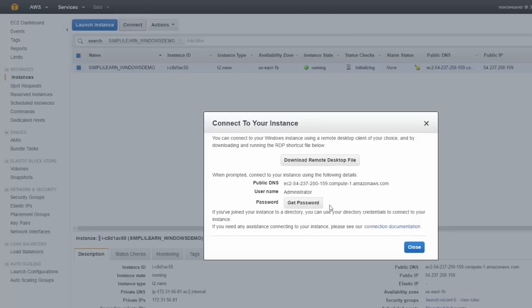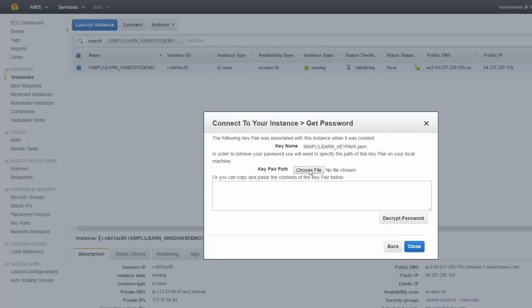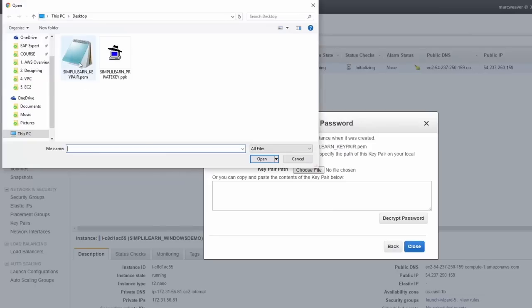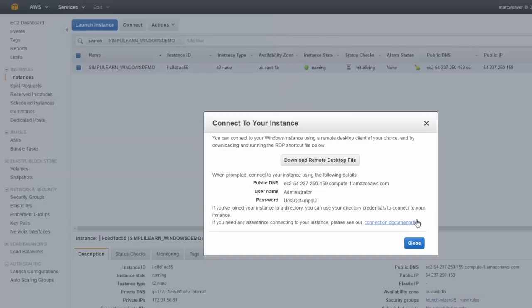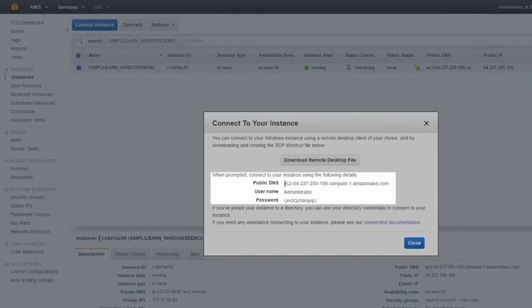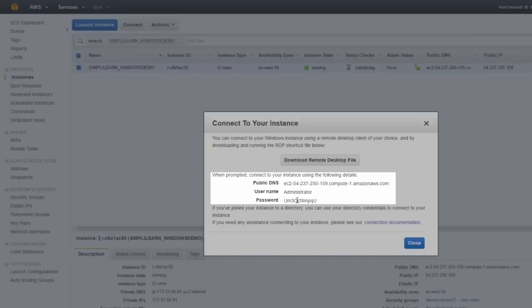So what we need to do is get the password and to do that we click on get password and it tells us it needs to find this key pair, which is our simply learn key pair. So I click on choose file and on the desktop, I have the simply learn key pair and I click on open and it cuts and pastes it into here and I can click on decrypt password. So now it tells me this is the public DNS for the instance. This is the username. It's always administrator. And here's the password. So let me cut and paste the password.